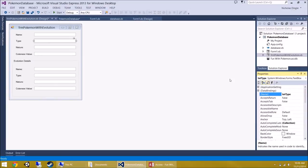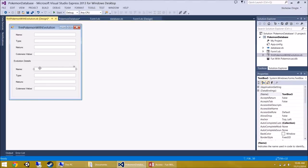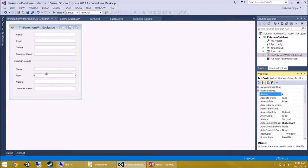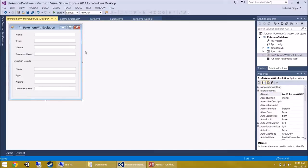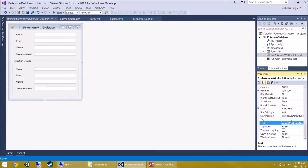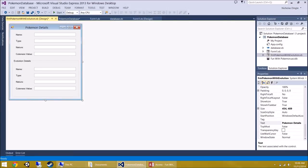Take a moment to pause the video and fill out all those labels and rename the text boxes. I'm going to quickly set the form's Text property to 'Pokemon Details' — it looks a bit rough right now, so that'll clean it up. There we go: Pokemon Details.